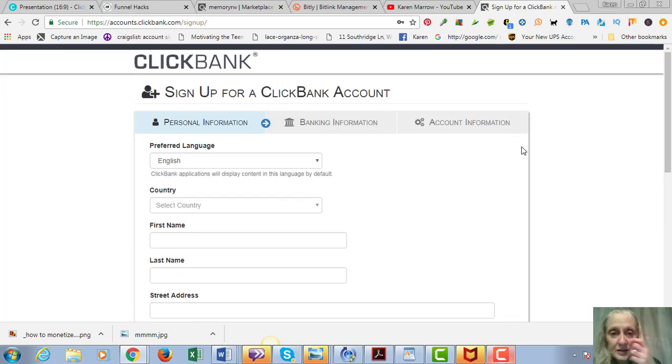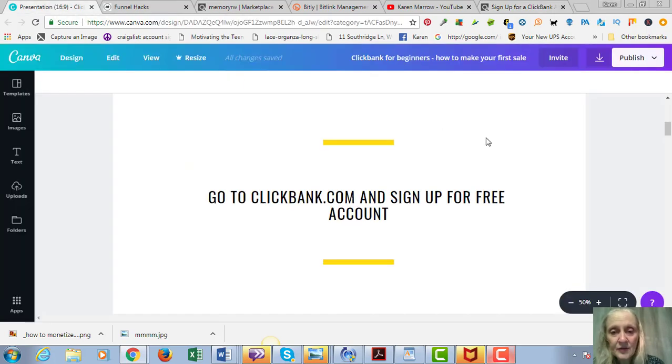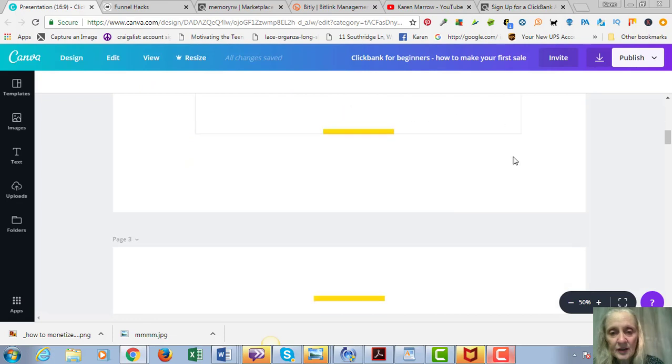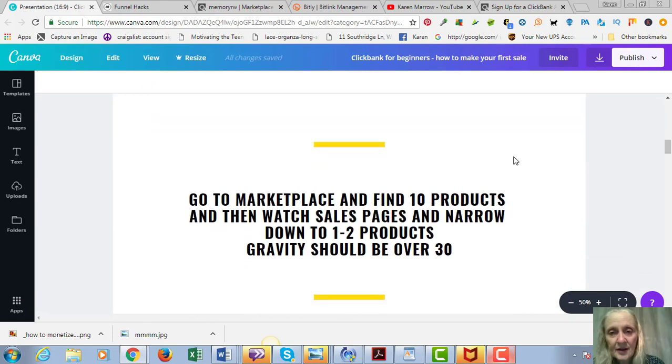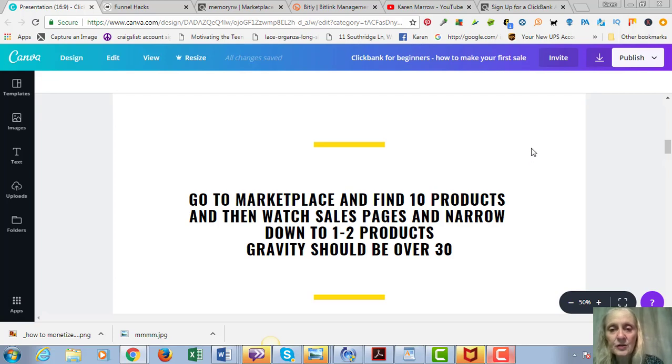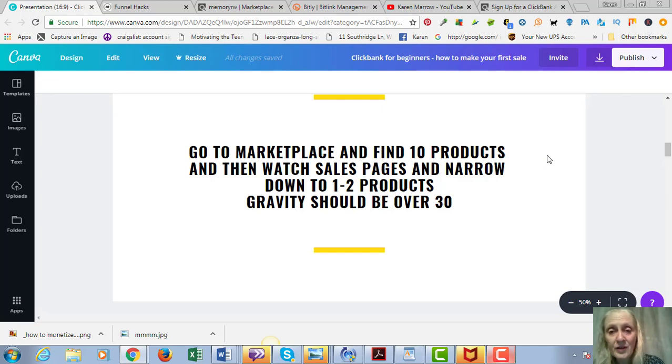So that's the first thing you're going to do, and then after that you're going to figure out what products you want to promote. And I will tell you that the three most profitable niches that you can get into are health, wealth, and relationships.